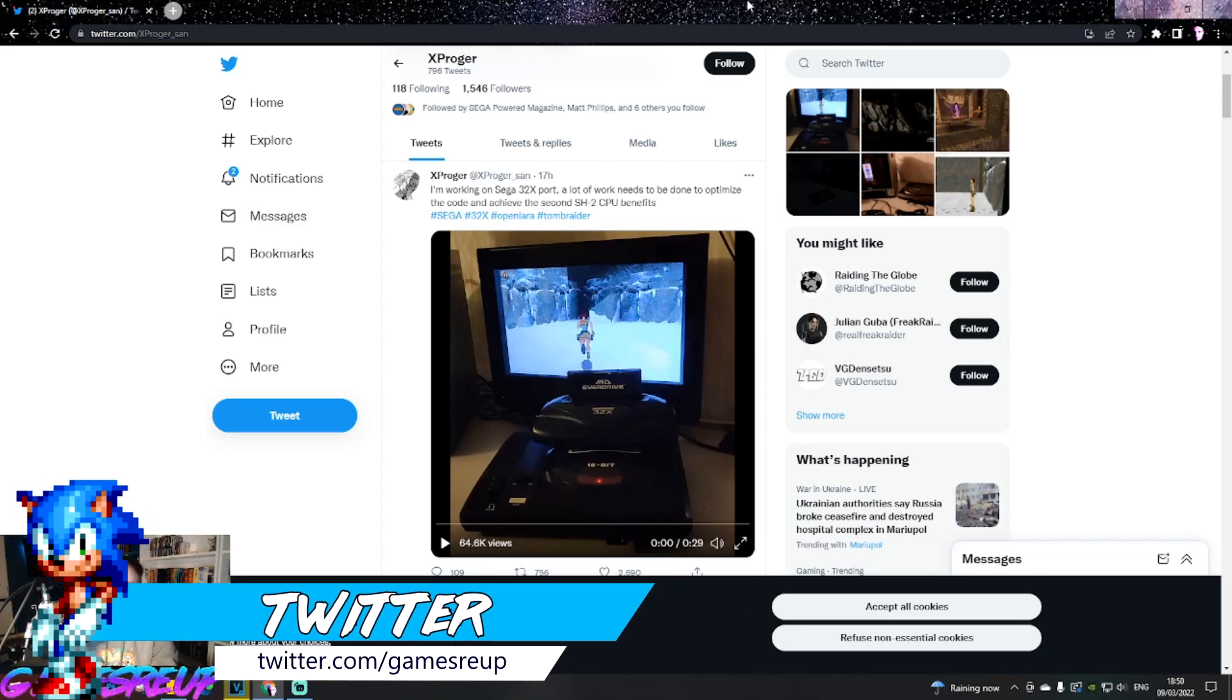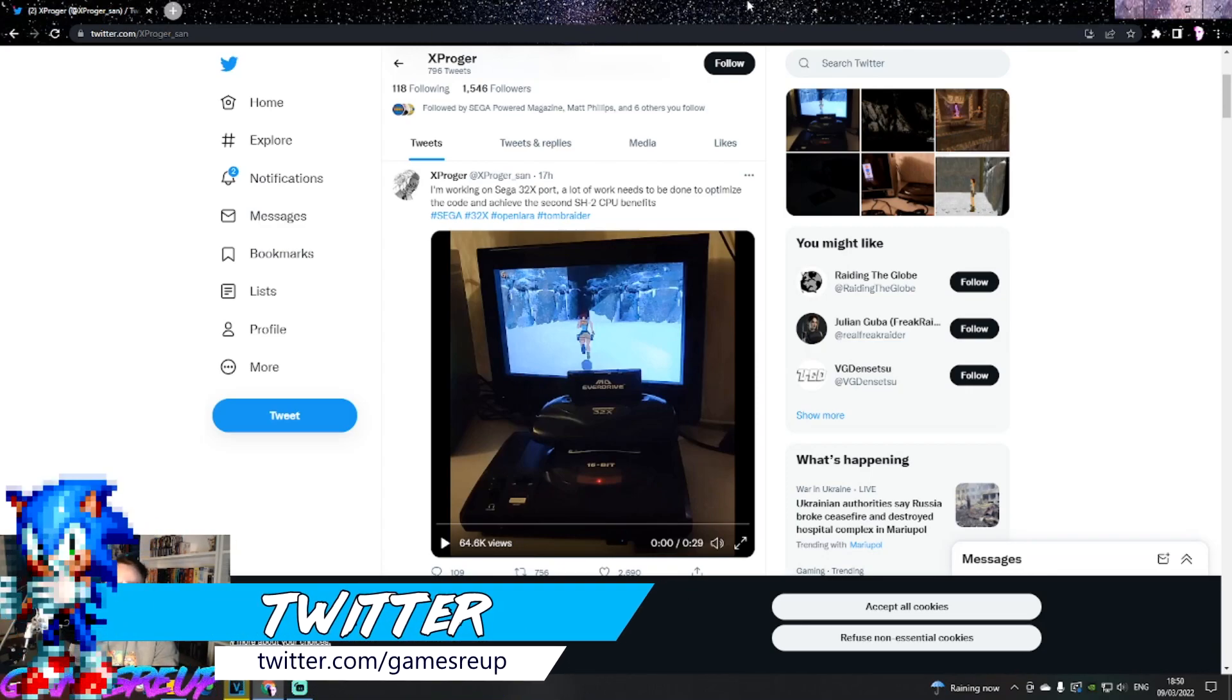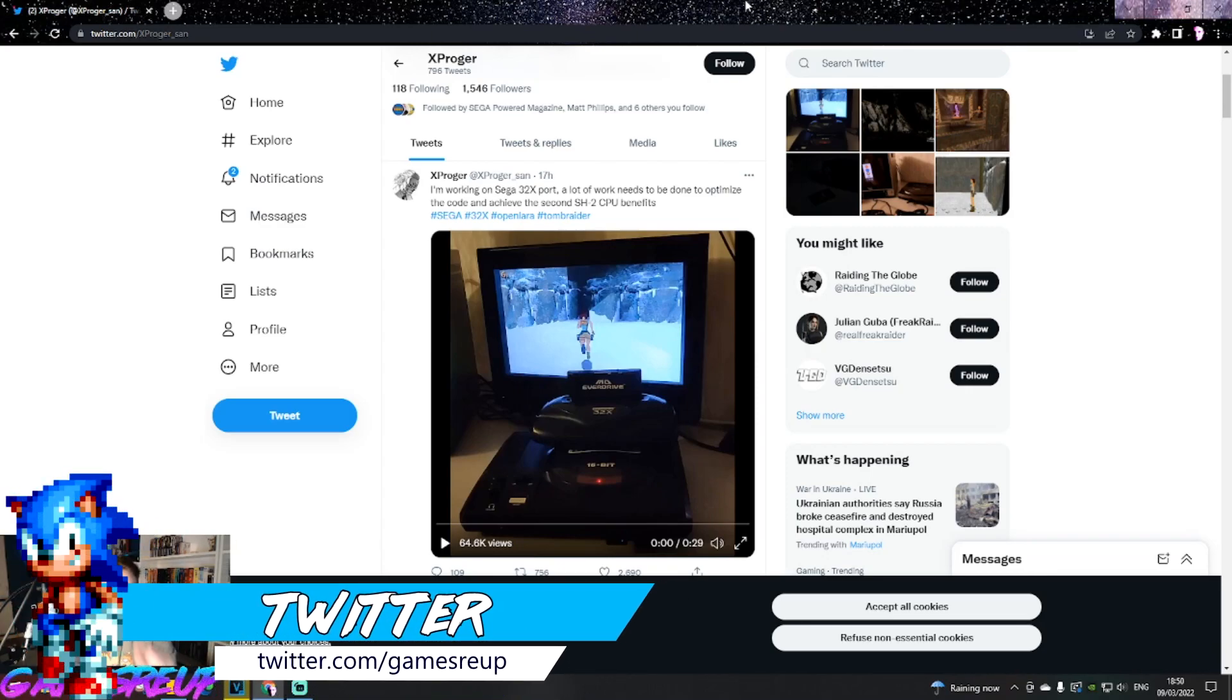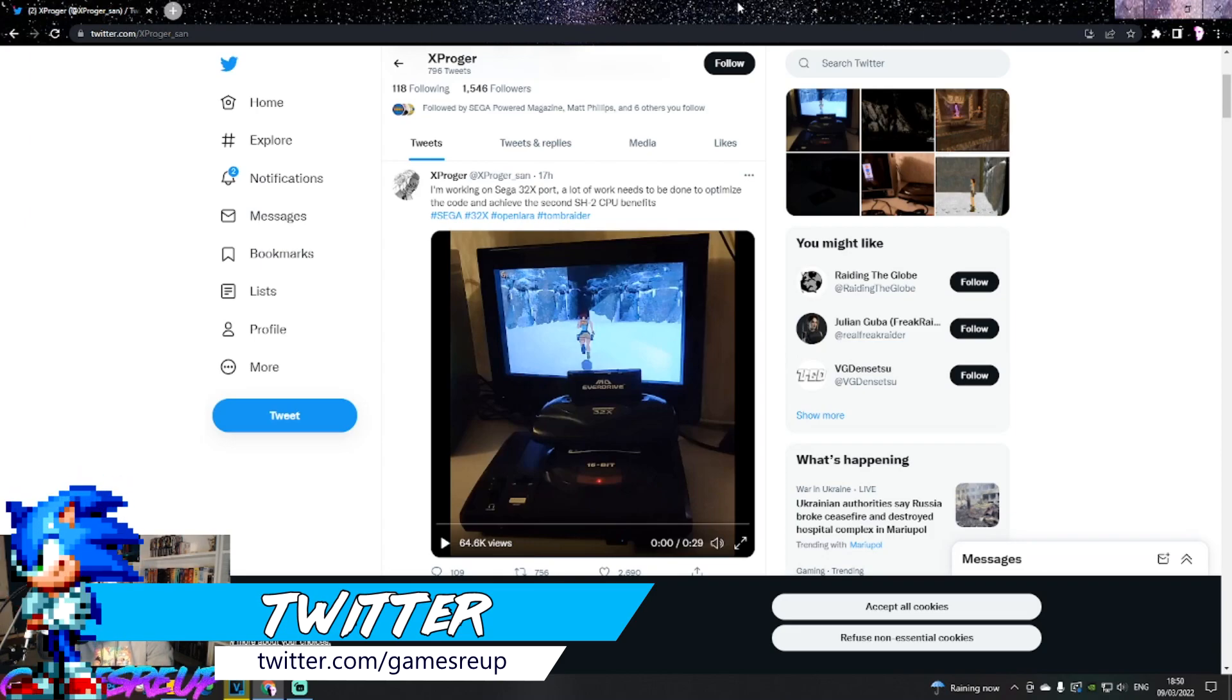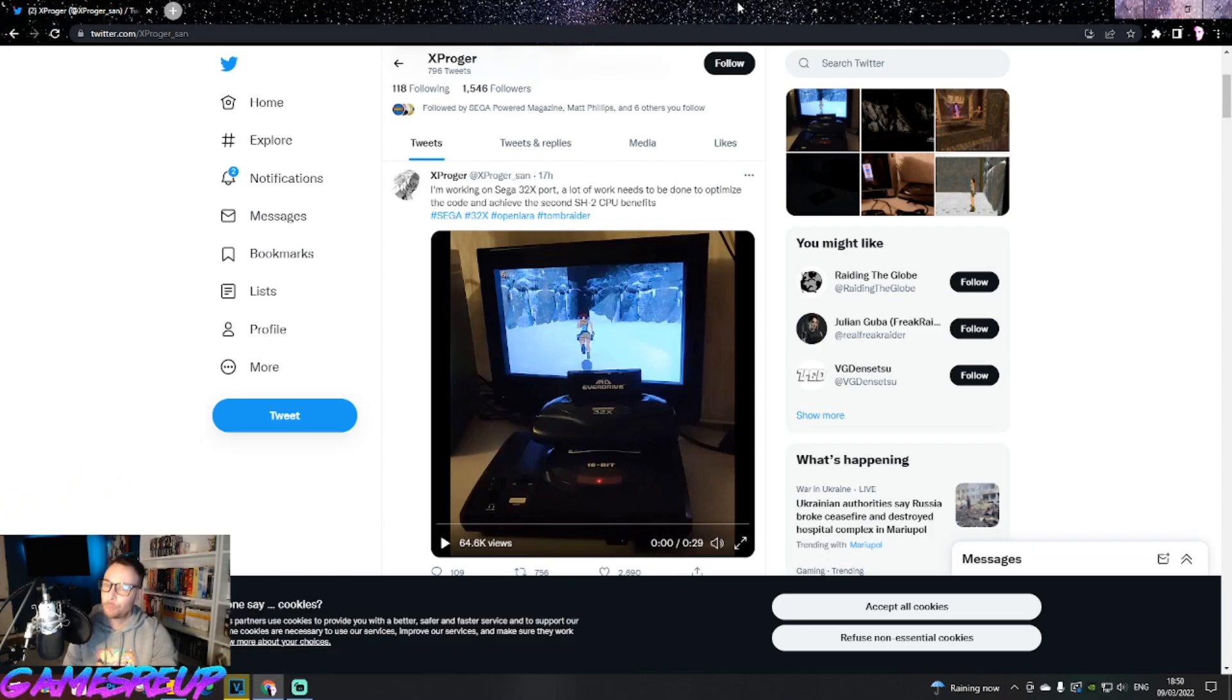This is Tomb Raider, don't get me wrong, now on the 32X. Let's just go straight to it and have a look.